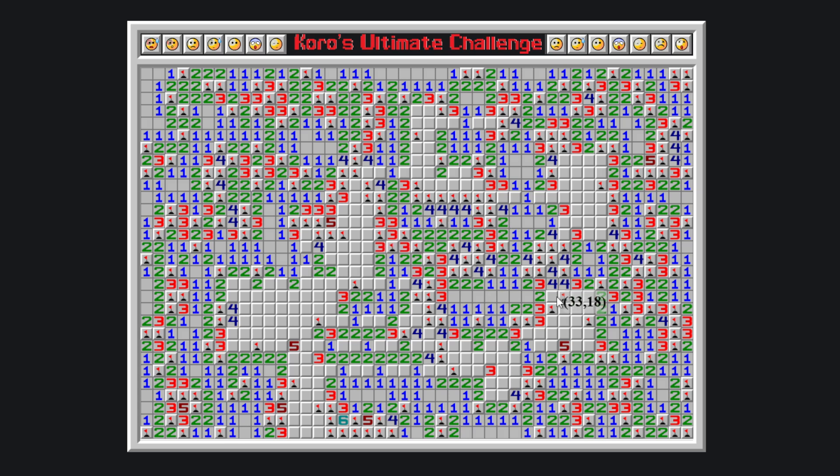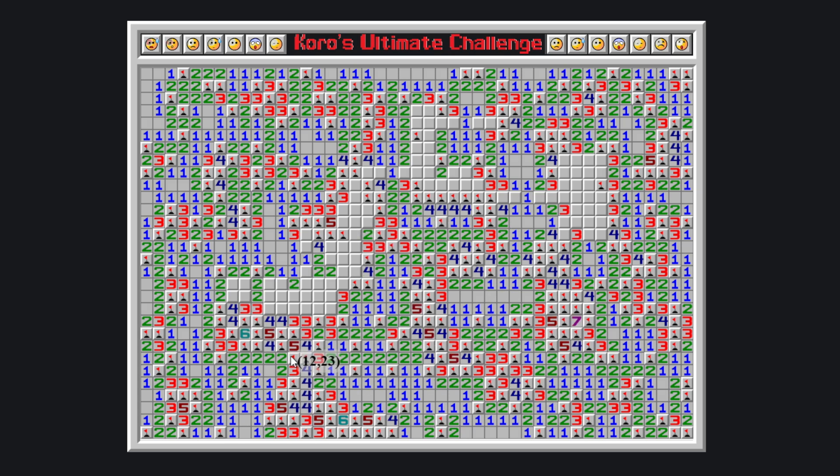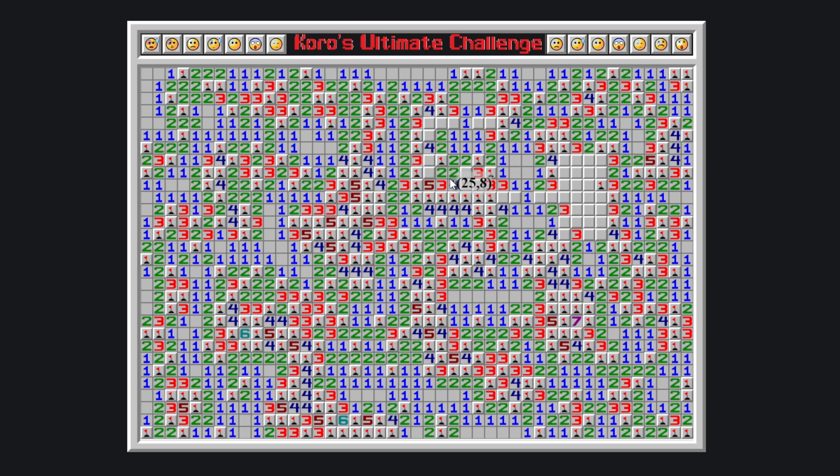So after that it's pretty much, quote unquote, easy, until this last position. But you know, after what you've been through, it shouldn't take long to find this.